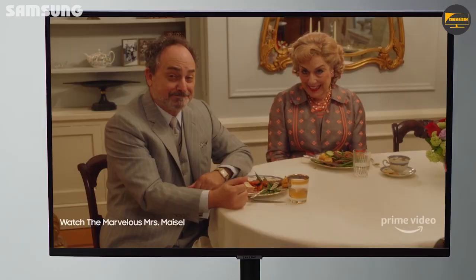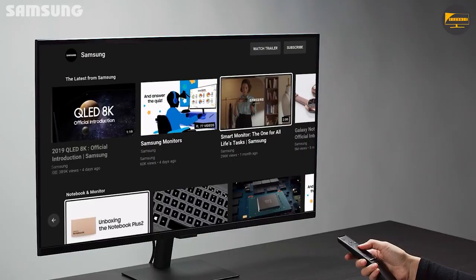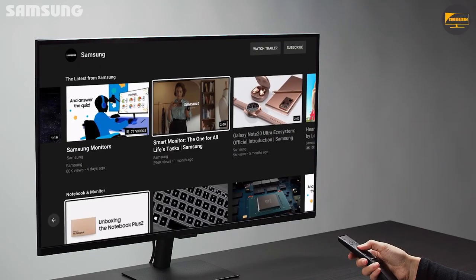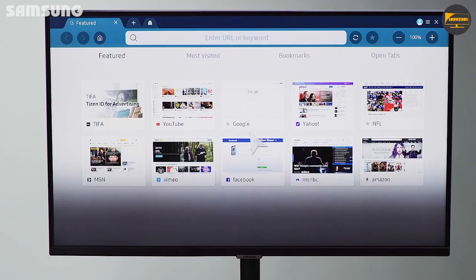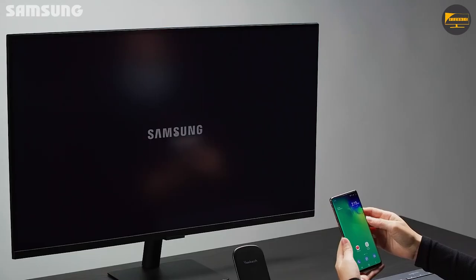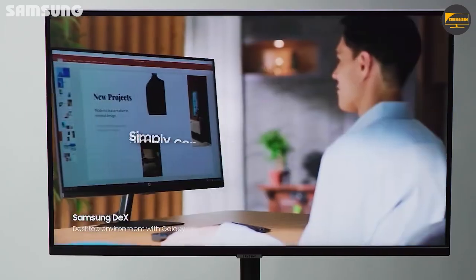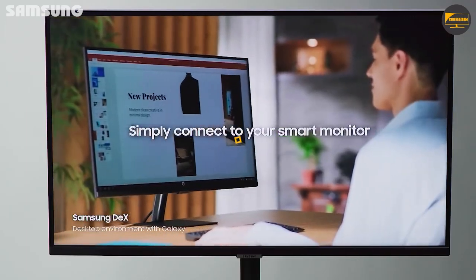When considering a monitor, what we look for is usually one that can do well with gaming or with entertainment. But have you ever encountered a smart monitor that can be used without a PC or console?